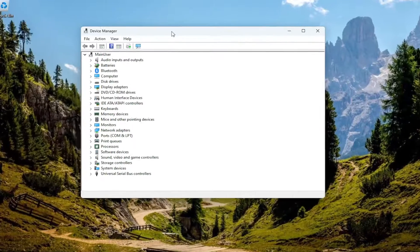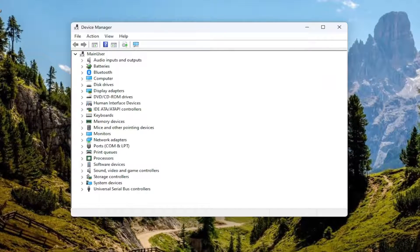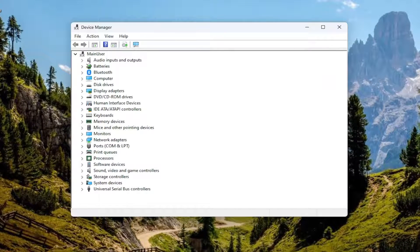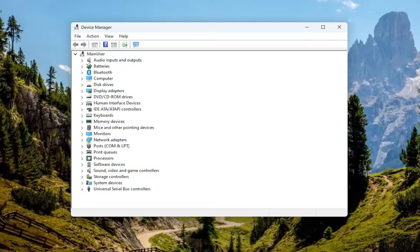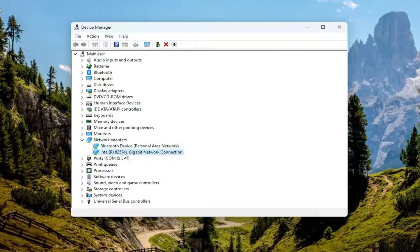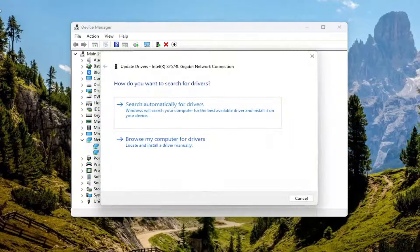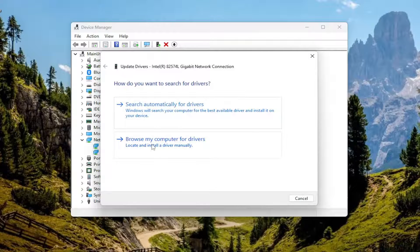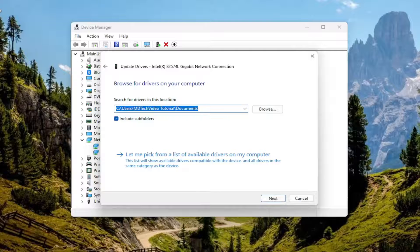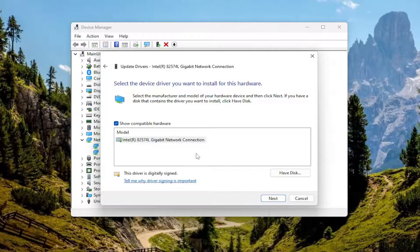Now that we're in device manager, double click on the network adapter section. Then right click on the network connection listed under here and select update driver. Select browse my computer for drivers, then select let me pick from a list of available drivers on my computer.